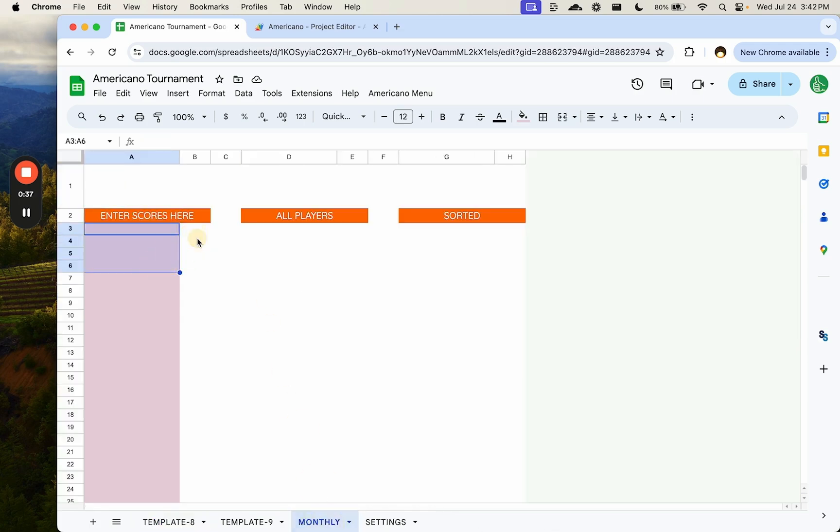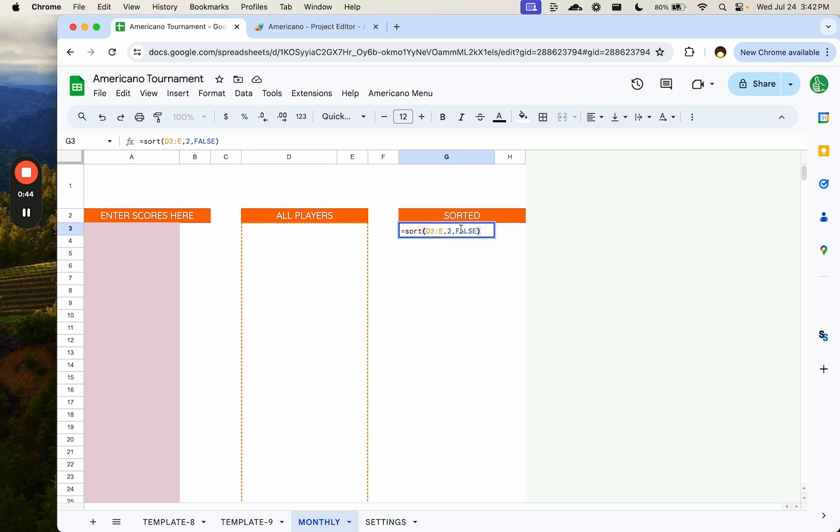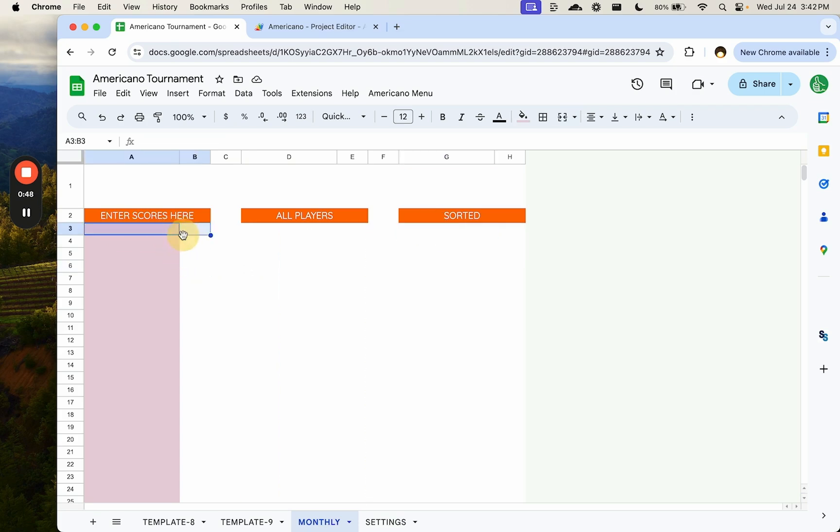I have all the names and the score. I'm going to use unique to grab all the names and I'm going to sort with the sort formula. Automated scoring system, keeping track of every name here.